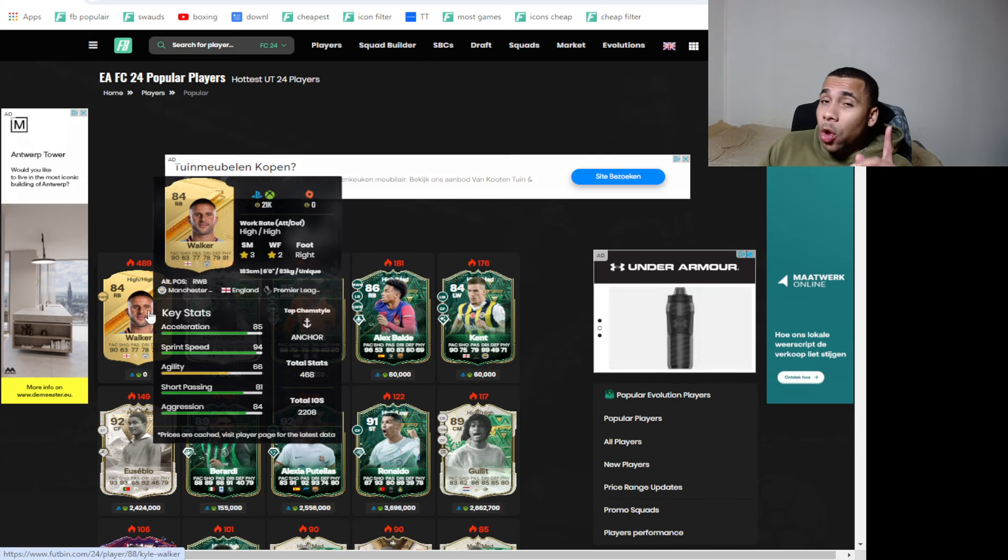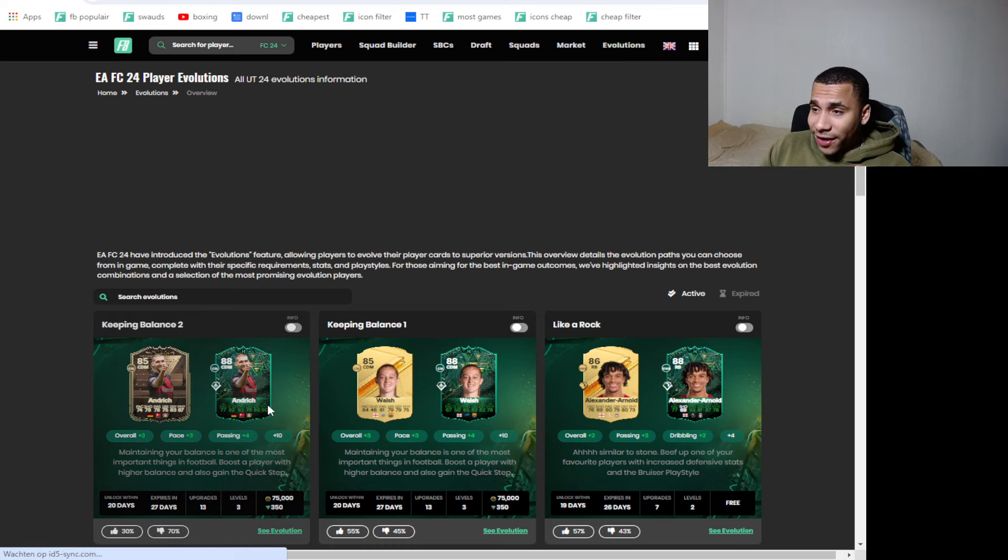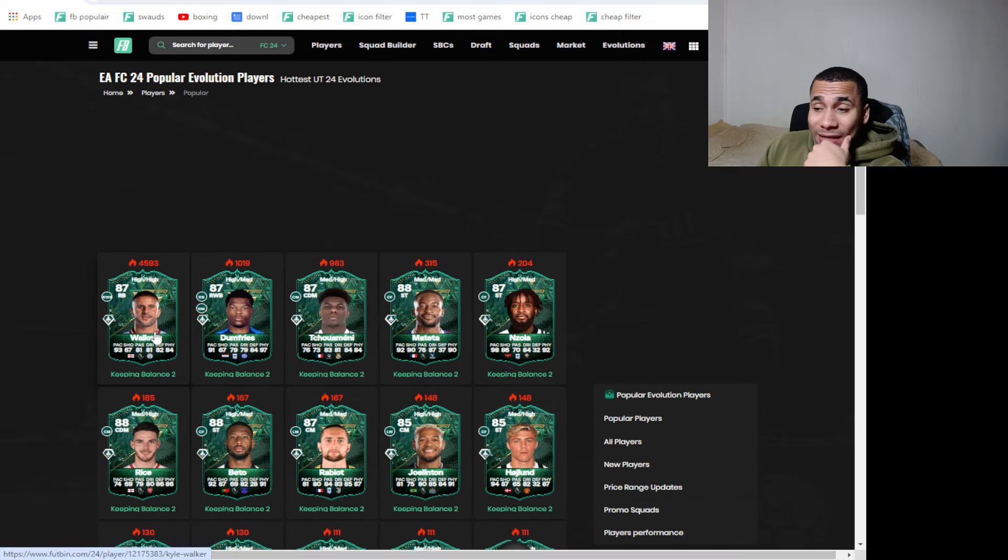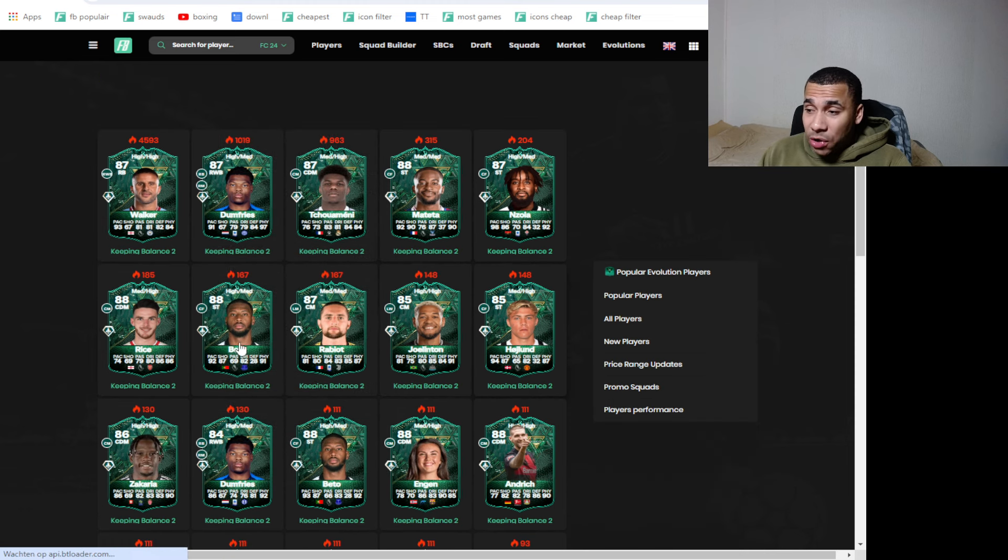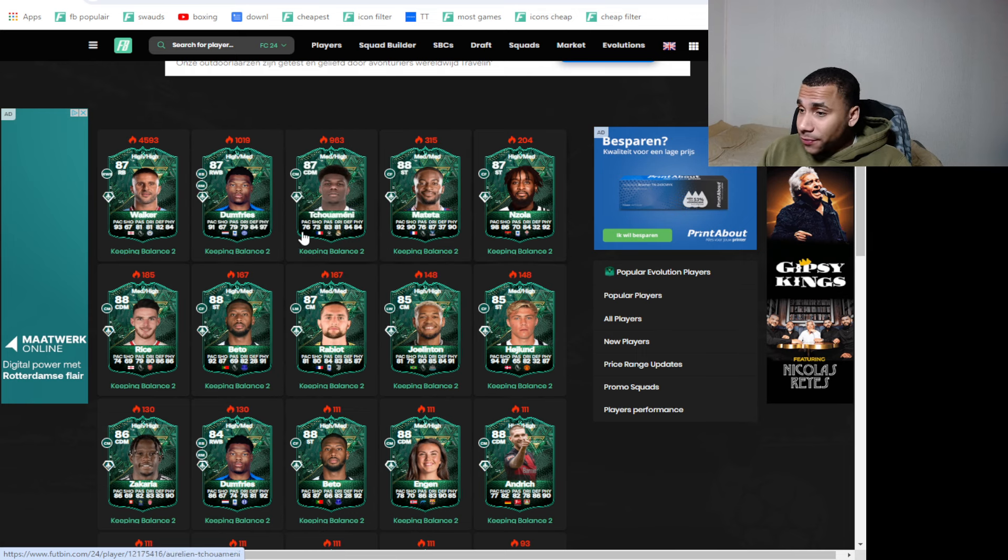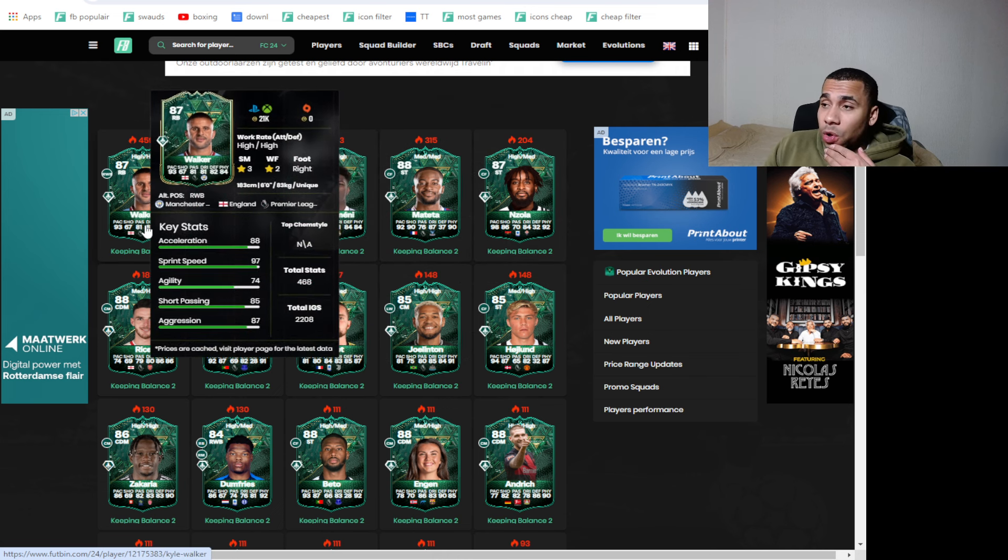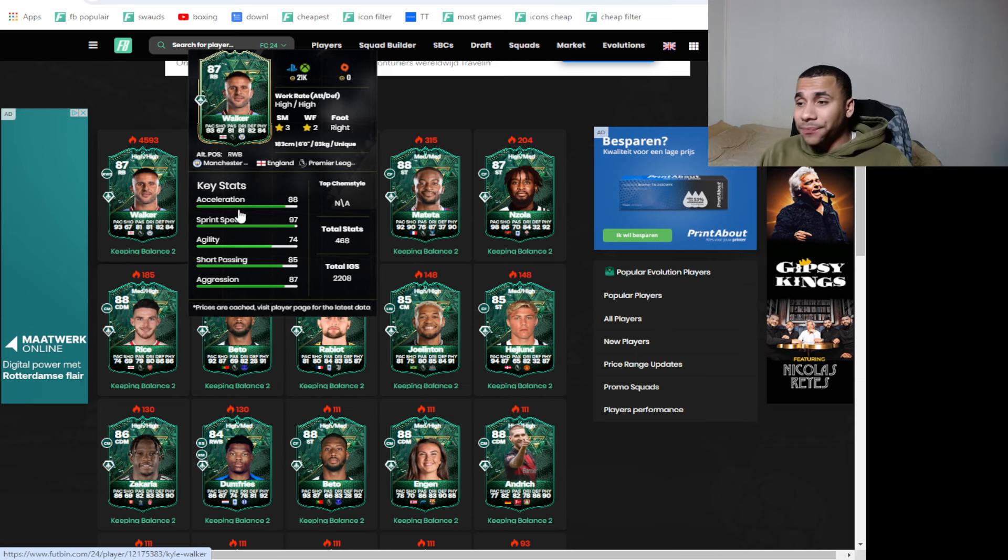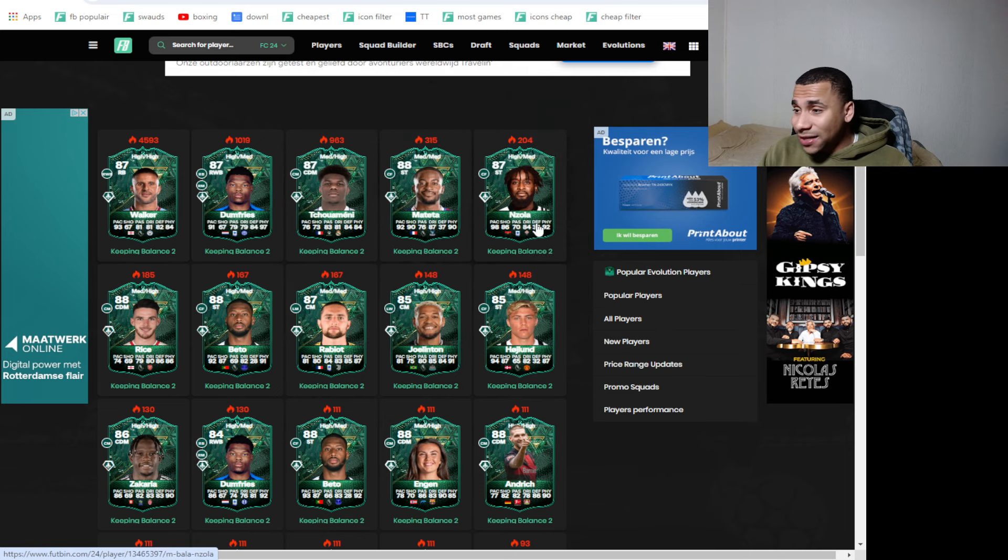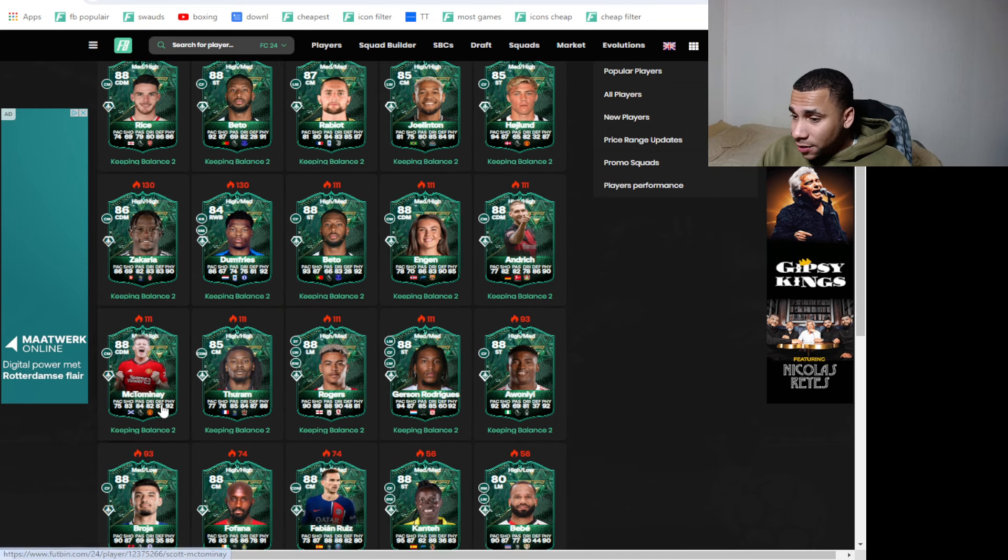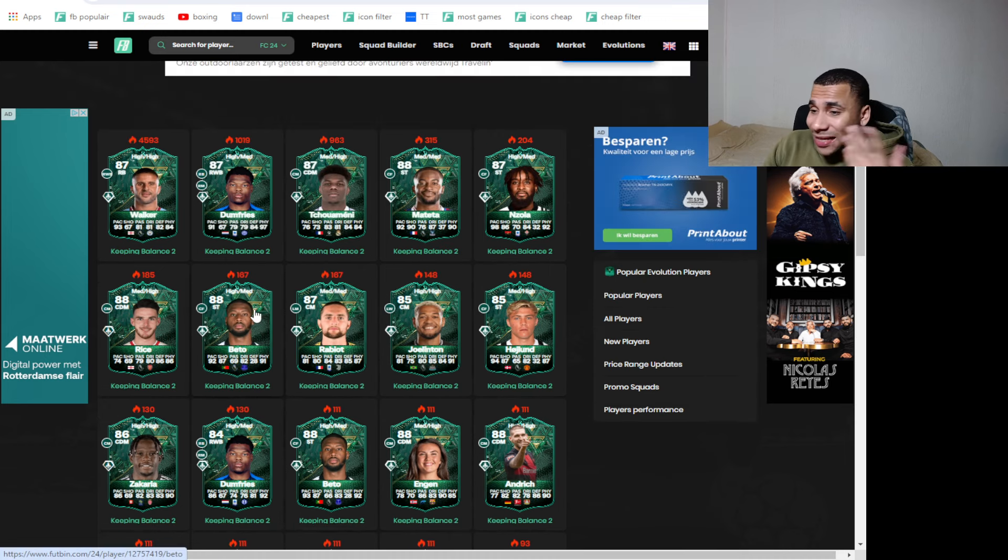But EA did release a couple of evo players. So we have to go to FUTbin for this. They dropped the Walker. They dropped a bunch of evos, but the main guy was Walker. I think everybody's just gonna do Walker. I don't think a lot of people gonna do other players. There was a Joelinton, but other than that, there was Donfries. I think mass majority of people gonna do Walker. So just because of this I would not buy right backs.